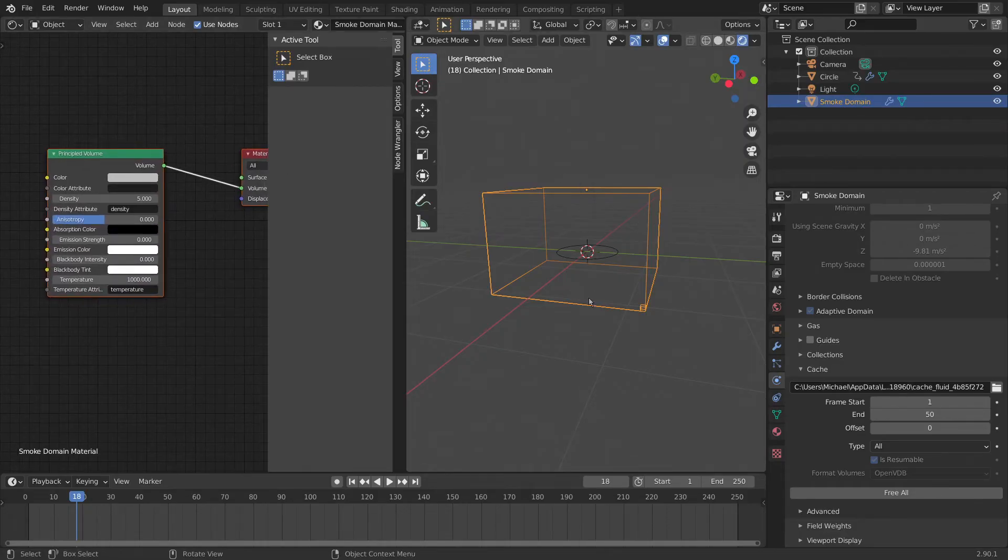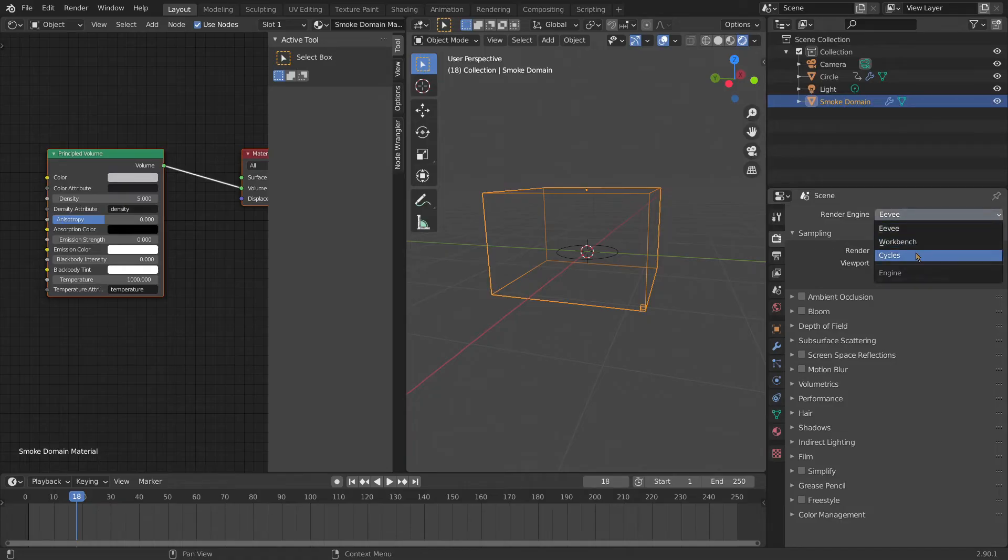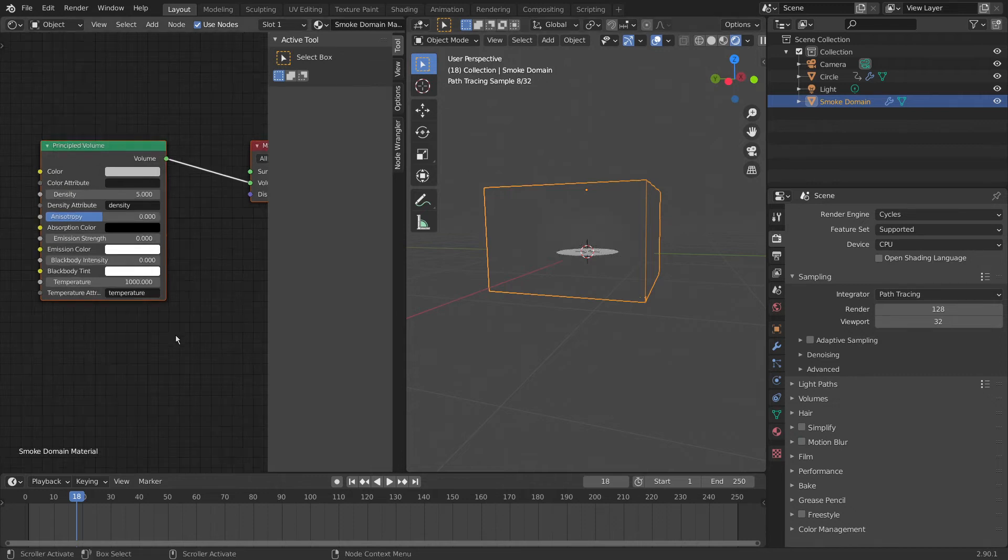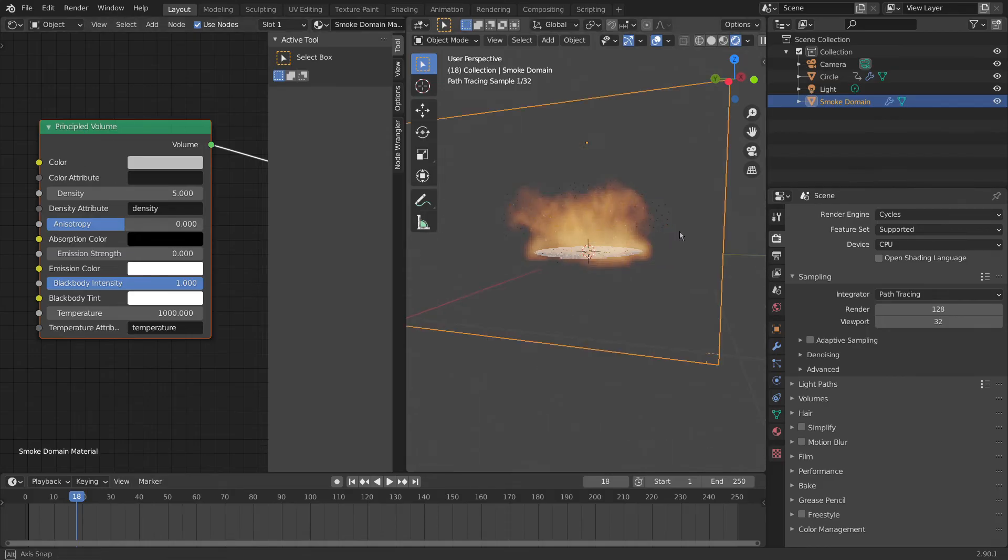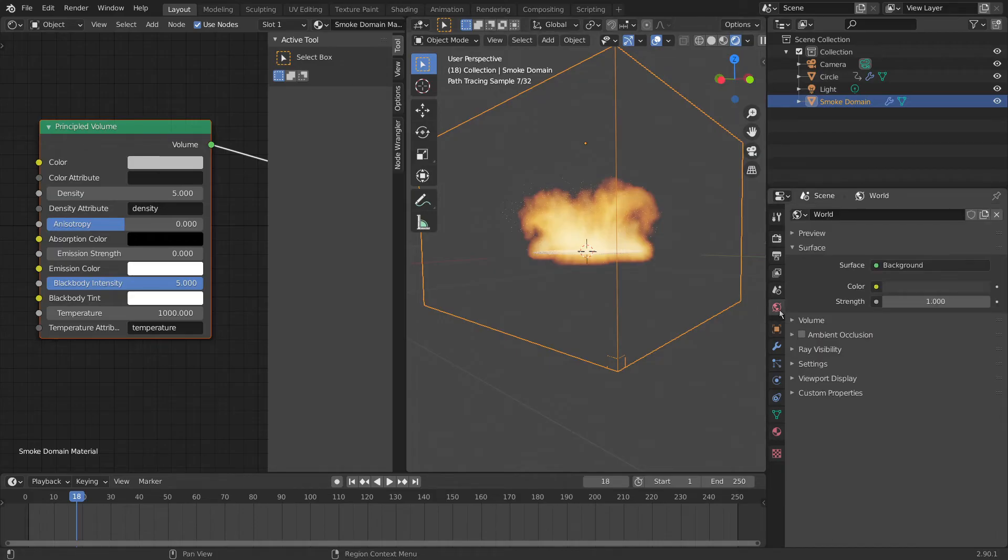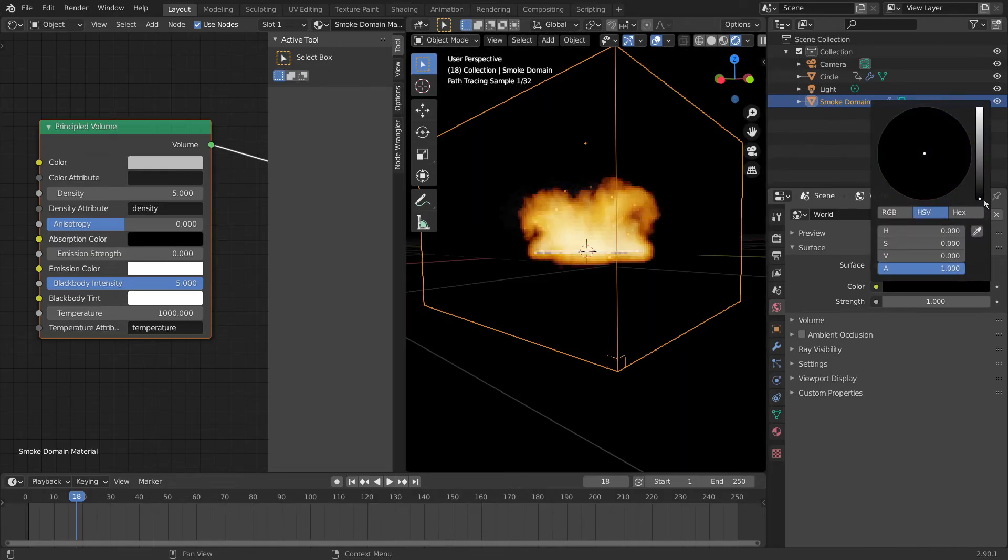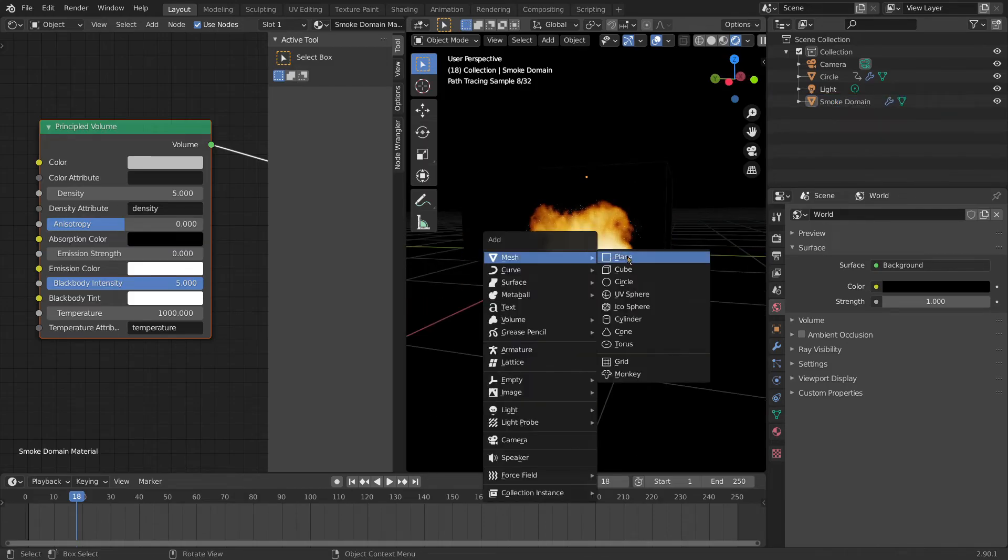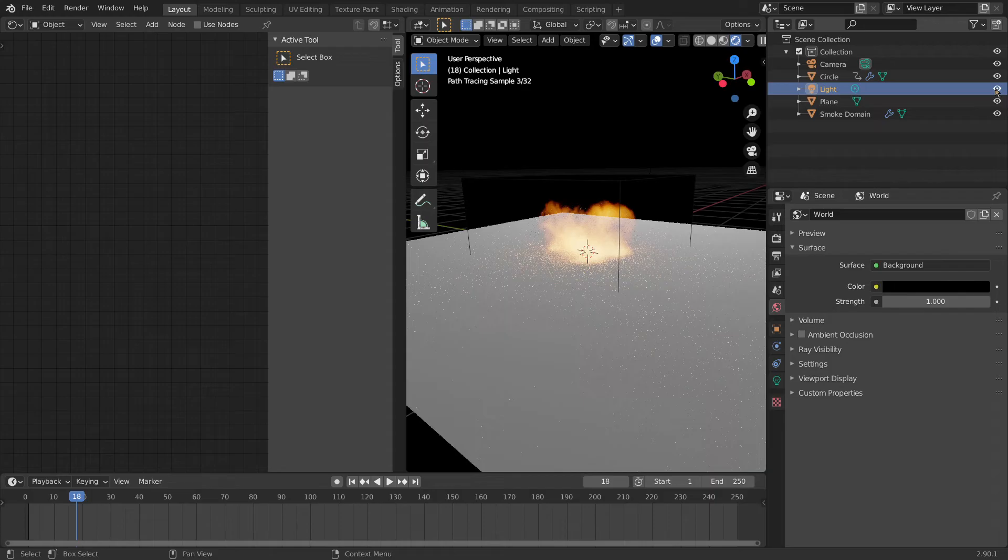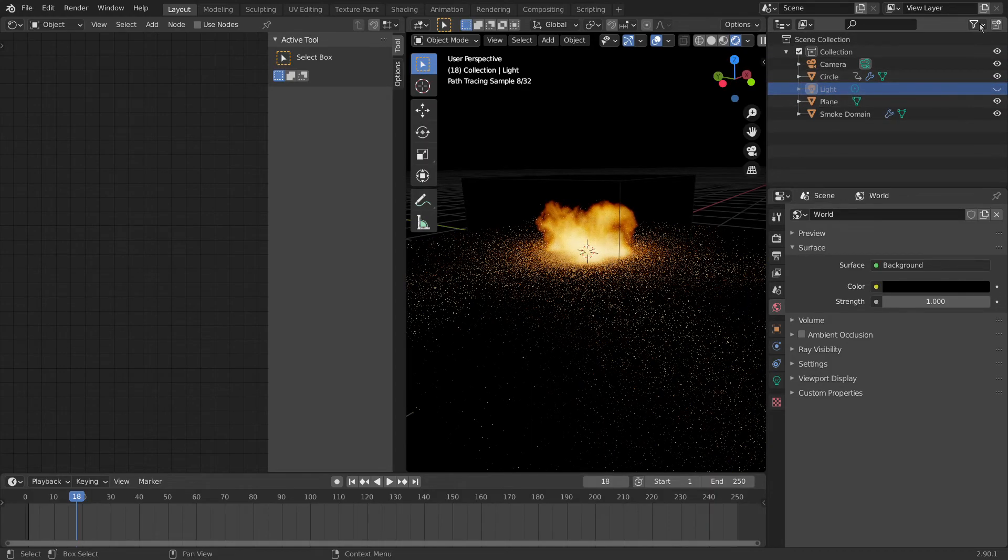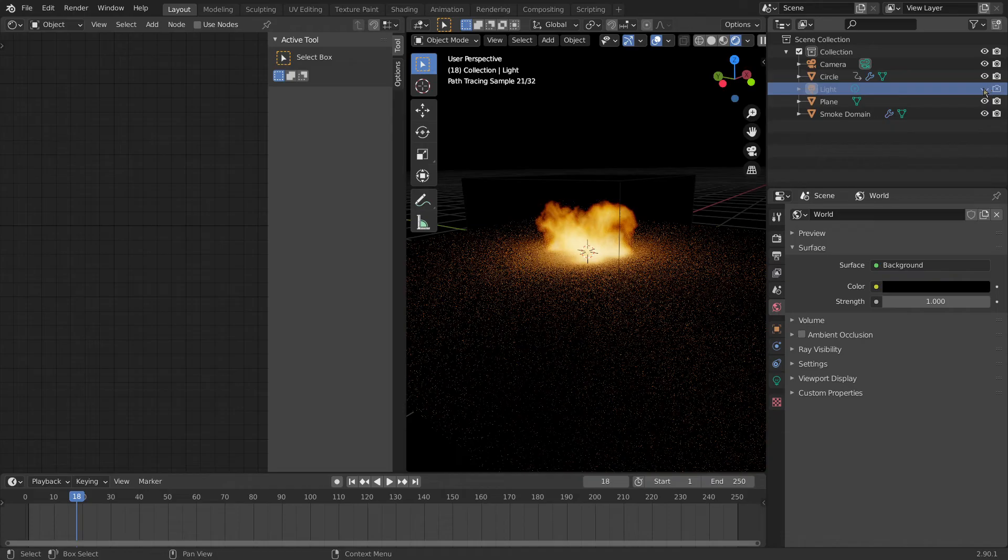And with our domain selected, we should see this principled volume. This is our settings for the fire simulation shading. If we come over here to the camera, change from EV to cycles. This is what we're going to be viewing it in. We can turn up the blackbody intensity. And there's our fire. It looks a bit bad at the moment, so I'm going to turn that up to five. And I'm also going to change some world settings. So here, under world settings, I'm going to be setting the background color to complete black, just like that. And I'm also going to be adding a ground plane and removing this light.